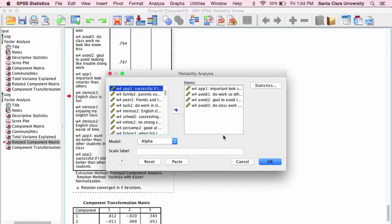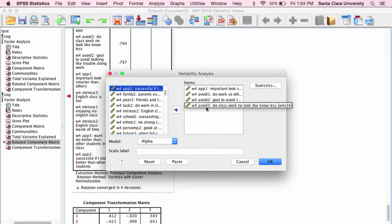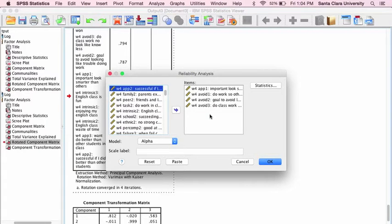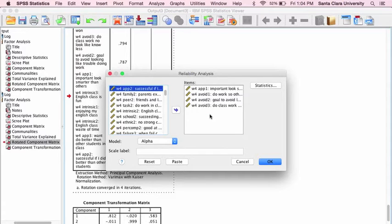In the factor analysis that I did, I found that the three performance avoidance items, these are these three here, and performance avoidance again is about not wanting to look dumb, not wanting to do worse than others, not wanting to appear incompetent or unable. These are survey items that I gave to high school students.